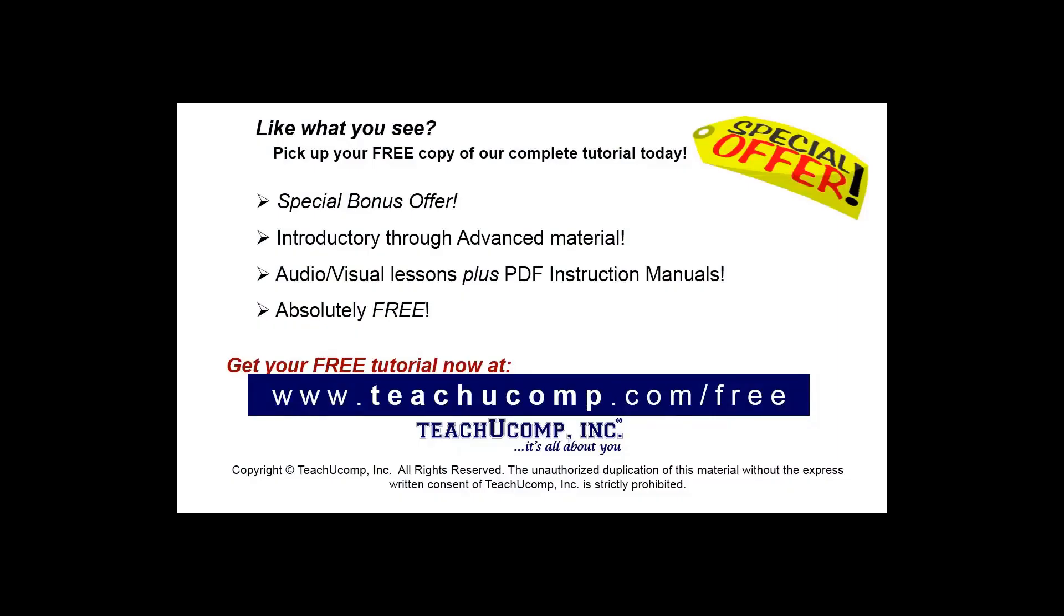Like what you see? Pick up your free copy of the complete tutorial at www.teachucomp.com/free.